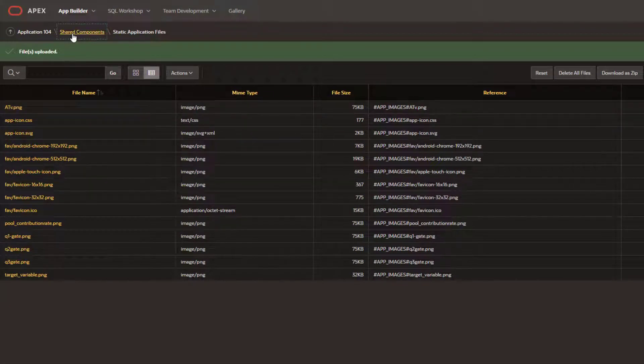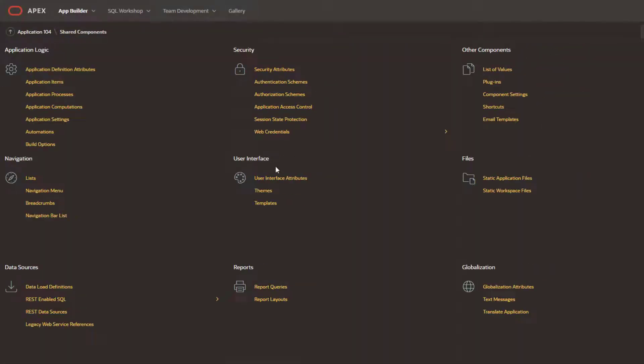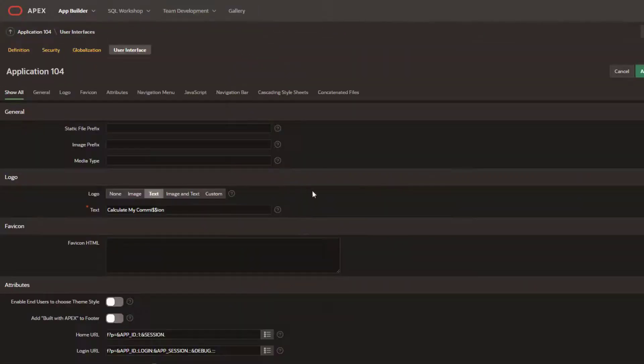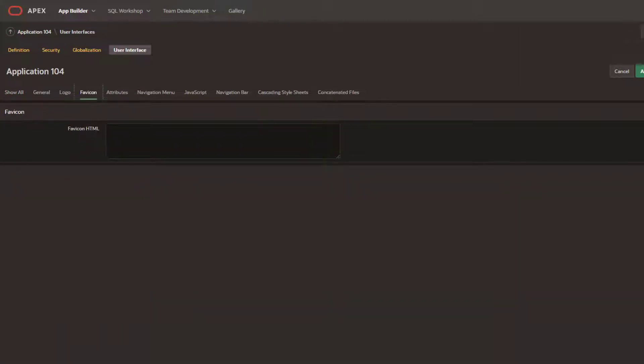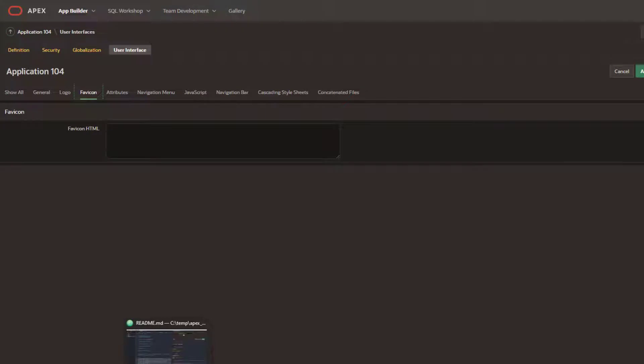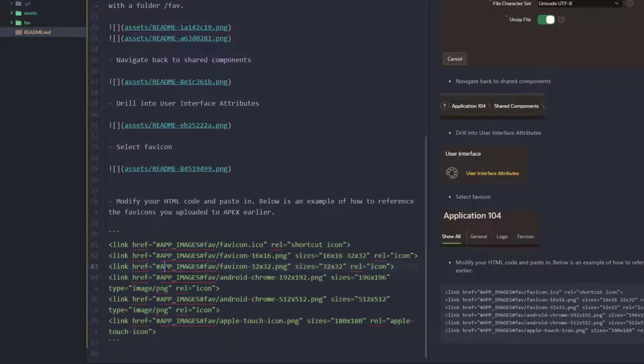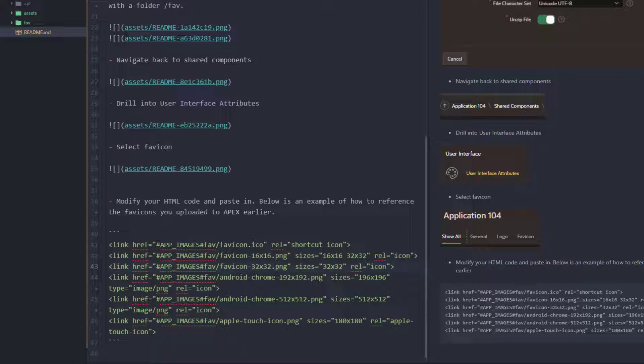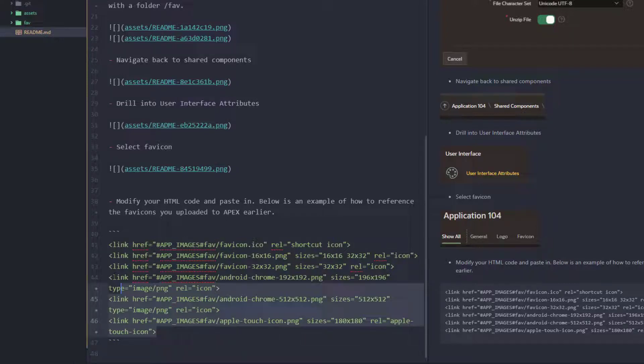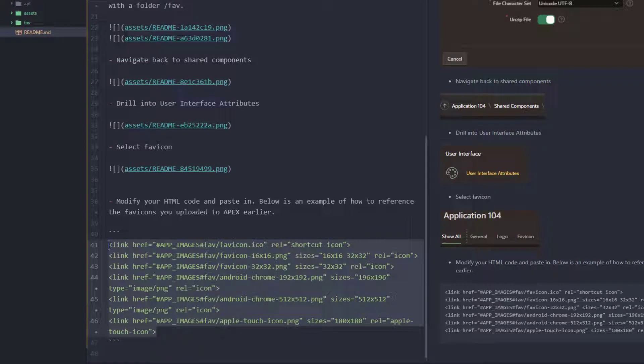Next, we can come back to shared components over here. We'll go into our user attributes, click on favicon. And this is really where you'll need to write a little bit of code. So for this example, I've got a code block here. You call the images with the pound apex images slash fav and then the name. But this is just some sample HTML.